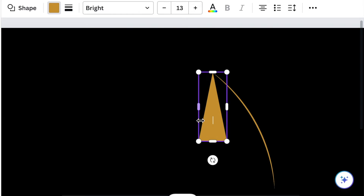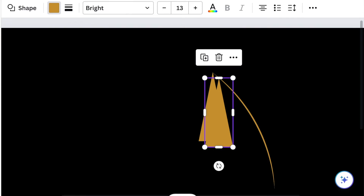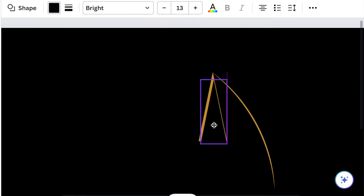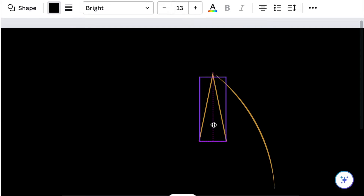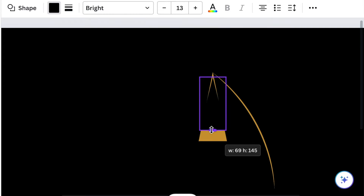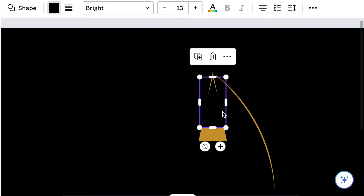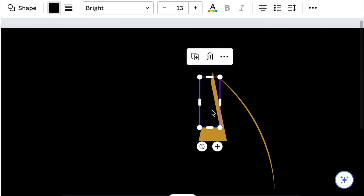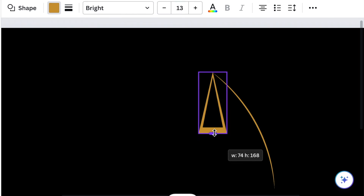Duplicate the triangle and change the color to black. Reduce it so that you create a thin ear — if we feel the ear is too big, we just reduce it.